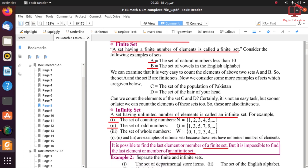Now let's move forward. Example C: the set of populations of Pakistan — this is a difficult task but countable. Example D: the set of hairs on your head — this is also a most difficult task but it is possible. So we can say that sets C and D are also finite sets because their elements are countable.